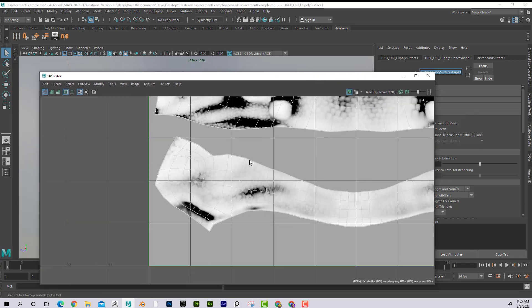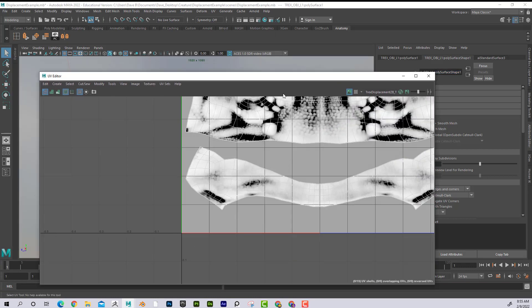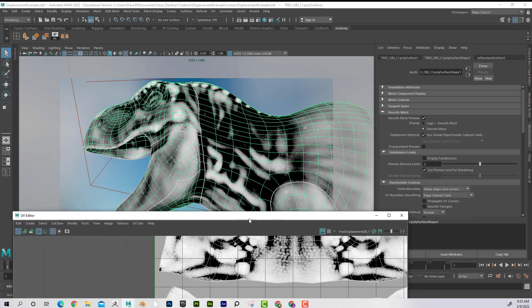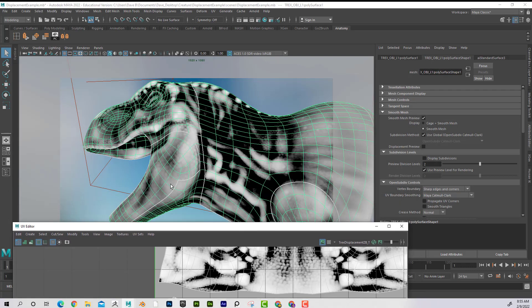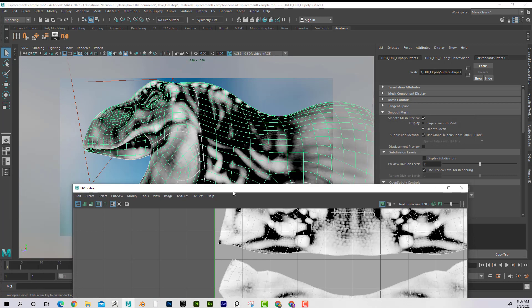So now I can kind of see what's going on here. And I kind of want to take this area, for example, because that was a really problematic area.